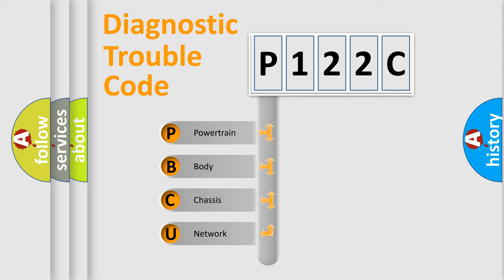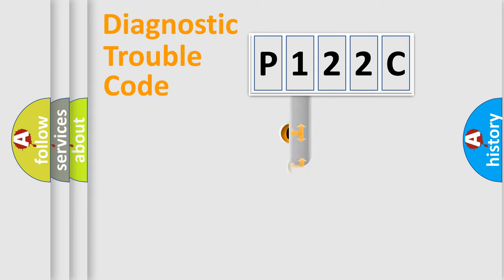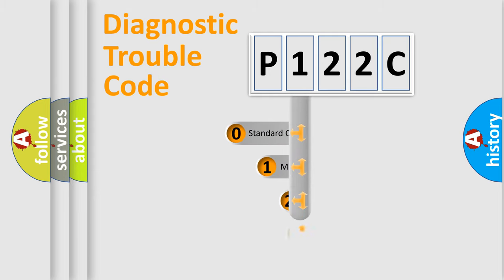We divide the electric system of automobile into four basic units: Powertrain, Body, Chassis, and Network. This distribution is defined in the first character code.